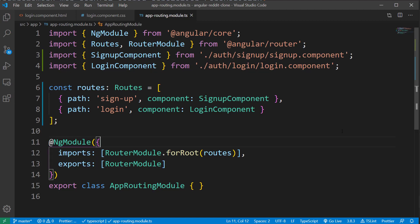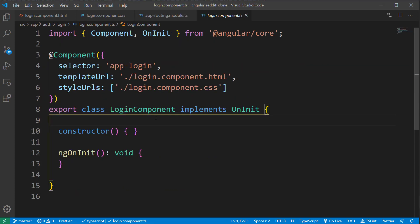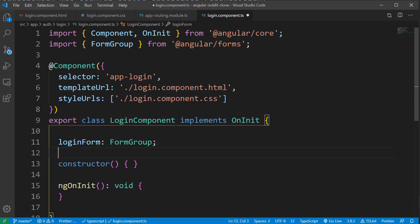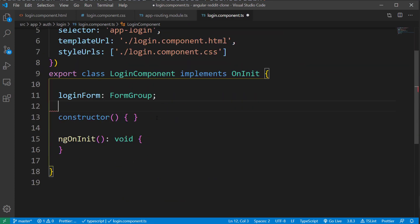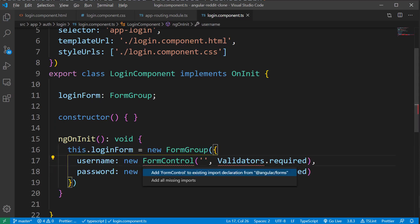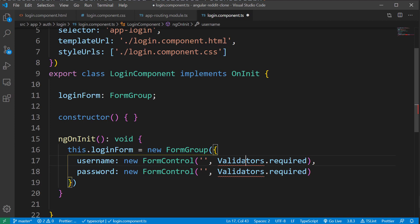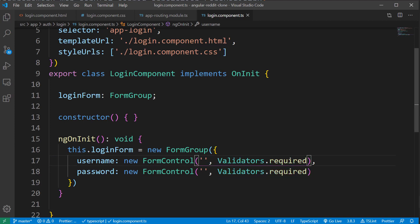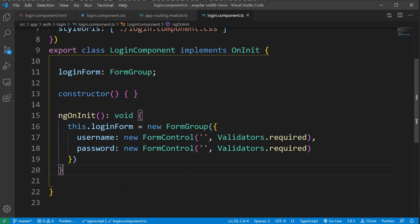After that is done, let's open the login component.ts file and configure the form group with variable name as loginForm. And I'm going to initialize the form inside the ngOnInit block. Here we are defining the form controls for two fields we have inside our form, which is username and password. And we also have defined the validations that these fields require when submitting the form.